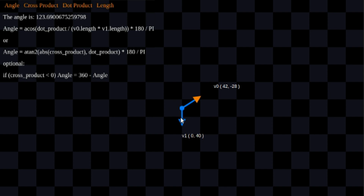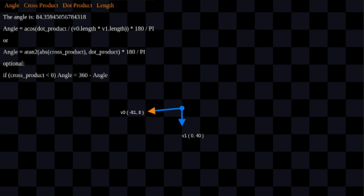We have the obtuse angle out here and we have the acute angle in here. So we're just going to get the acute angle and output it as our angle. So if we want to convert to 360, we're just going to add this conditional, but let's talk about what goes into these equations first.